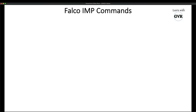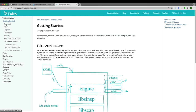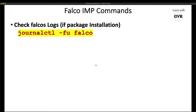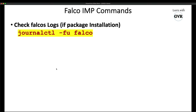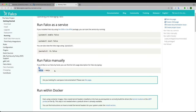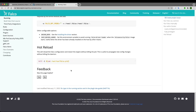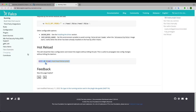The important commands from a Falco point of view are checking logs. Under 'Get Started', running Falco as a service: to see live logs use 'journalctl -fu falco'. To see Falco-specific commands use 'falco --help'. Whenever you modify Falco configuration, restart the Falco engine using 'kill -1 $(cat <pid-file>)' — this command is from the official documentation.